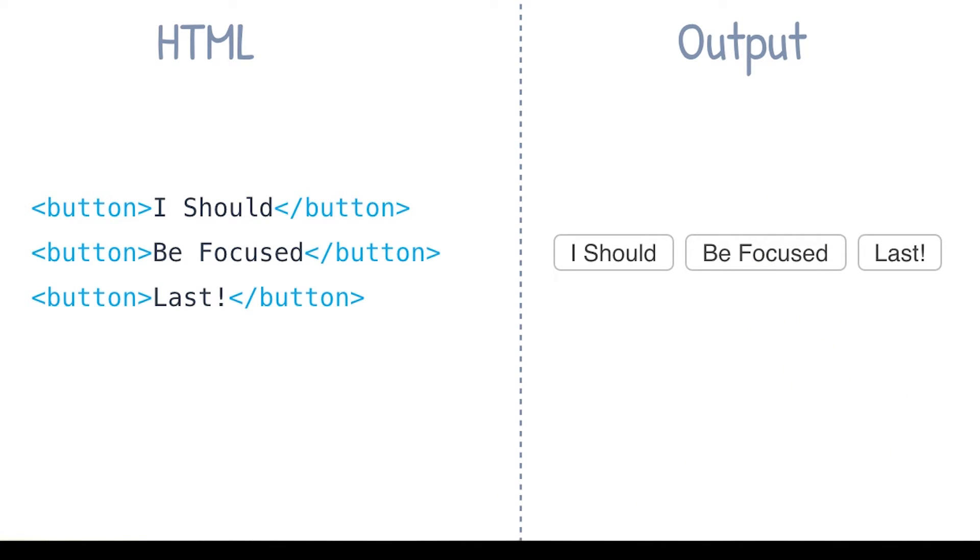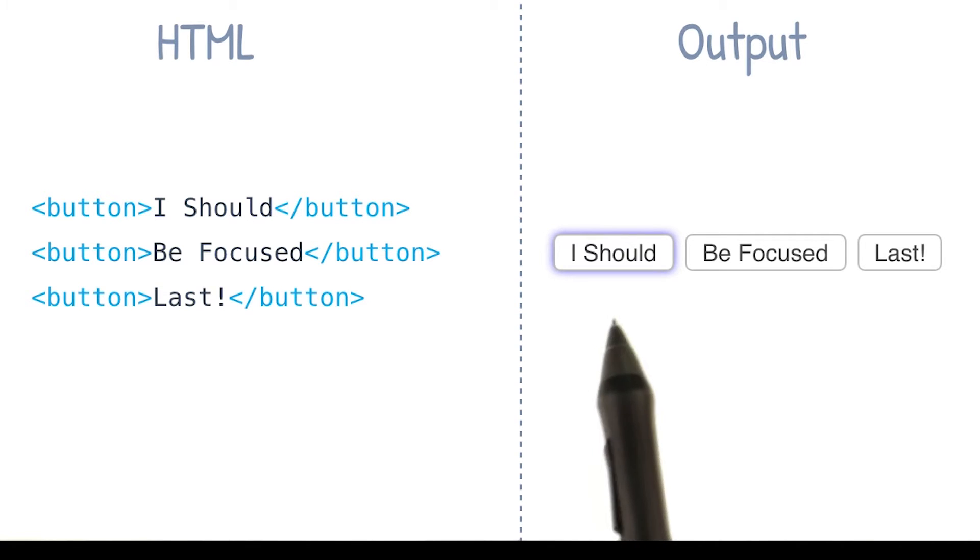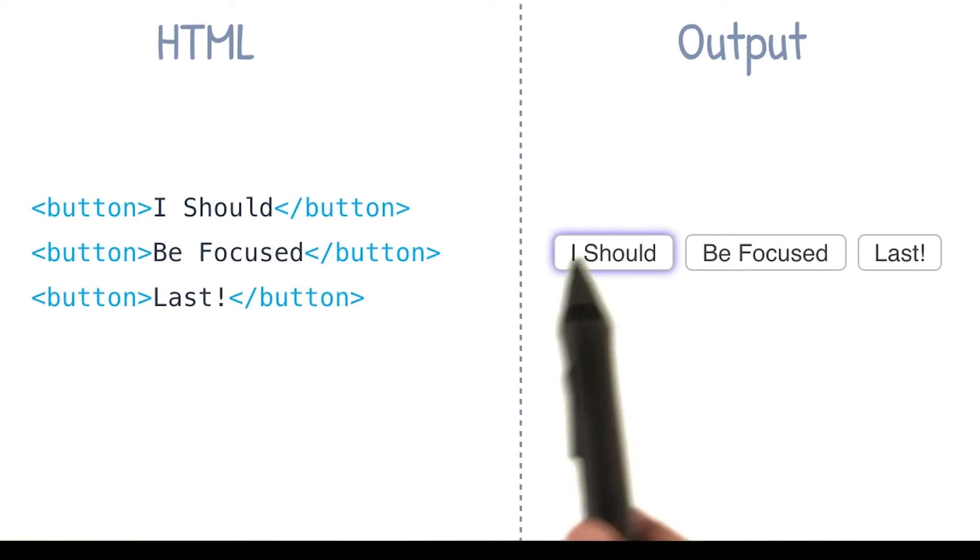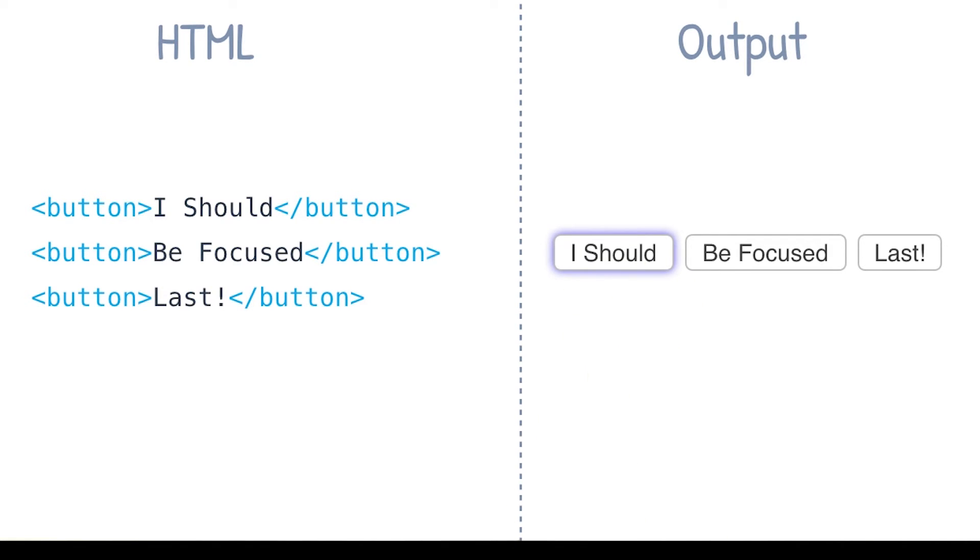Now because the tab order corresponds to the DOM order, when I go and press the tab key, you'll see that the first button element gets the focus indicator around it.